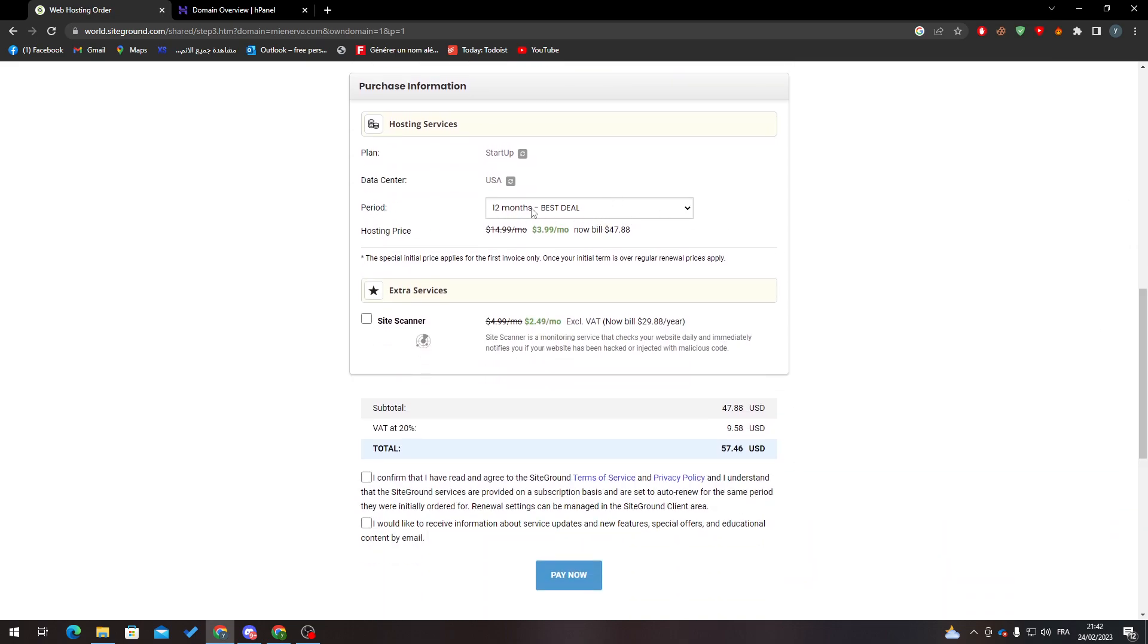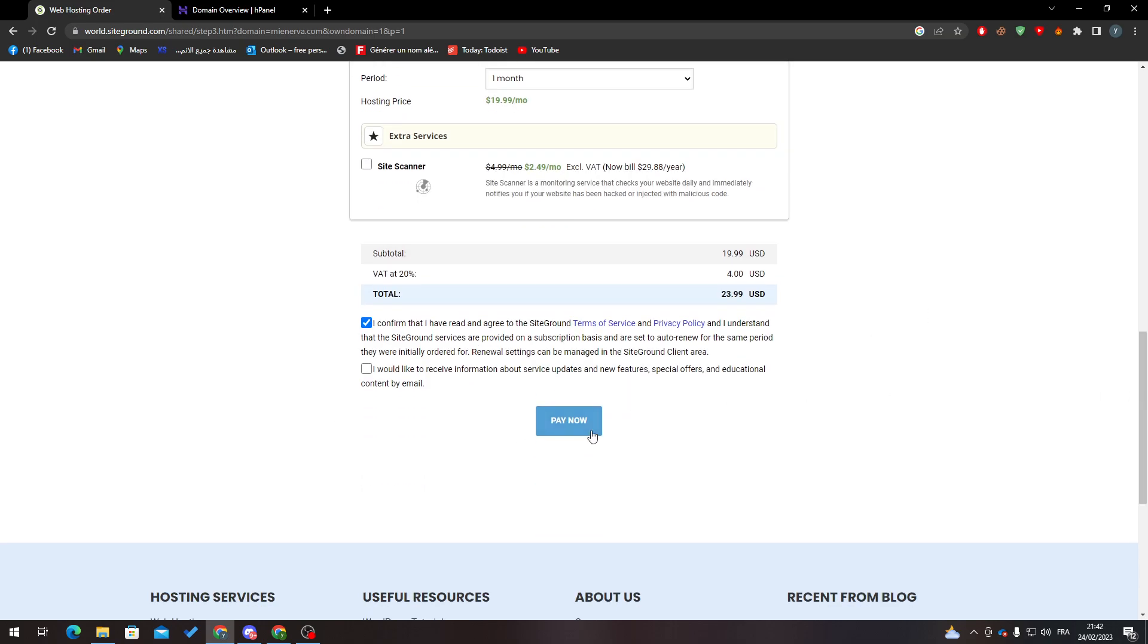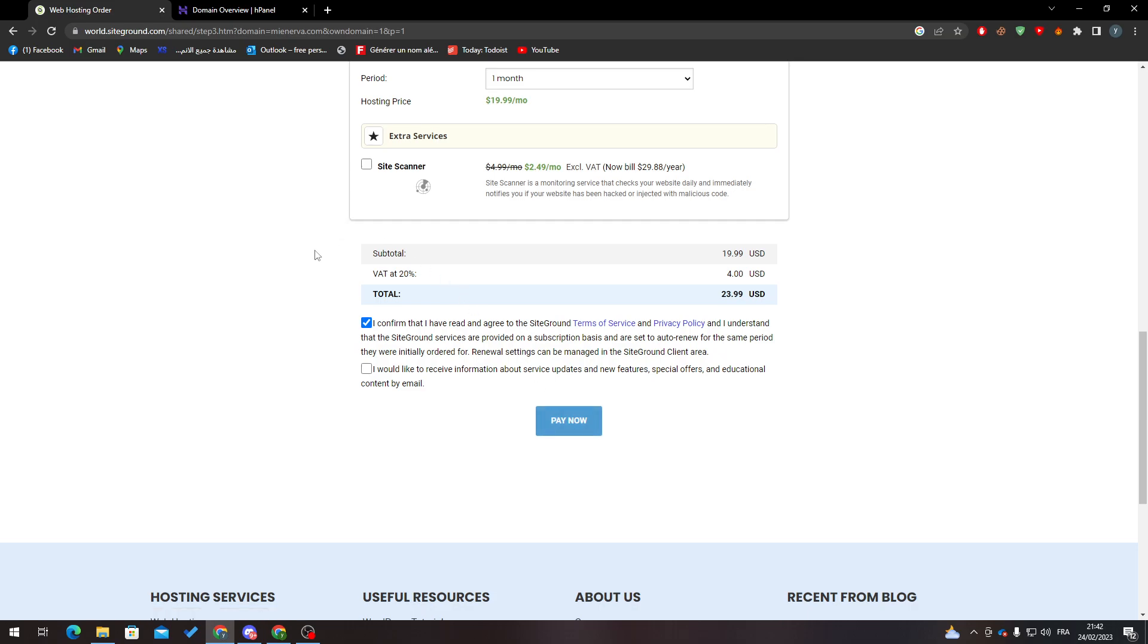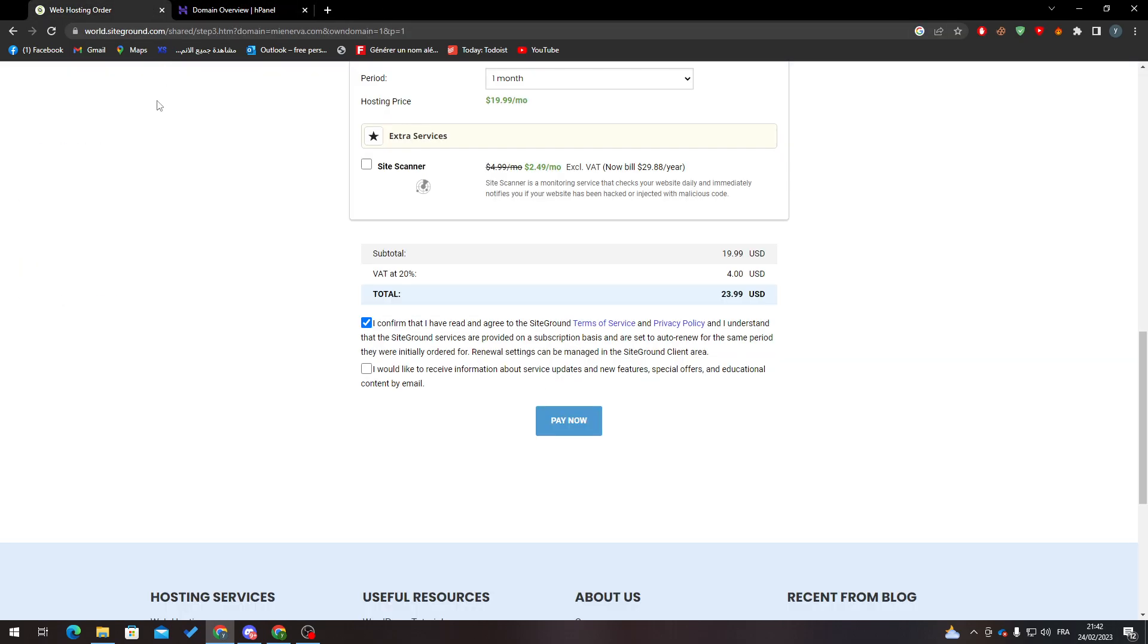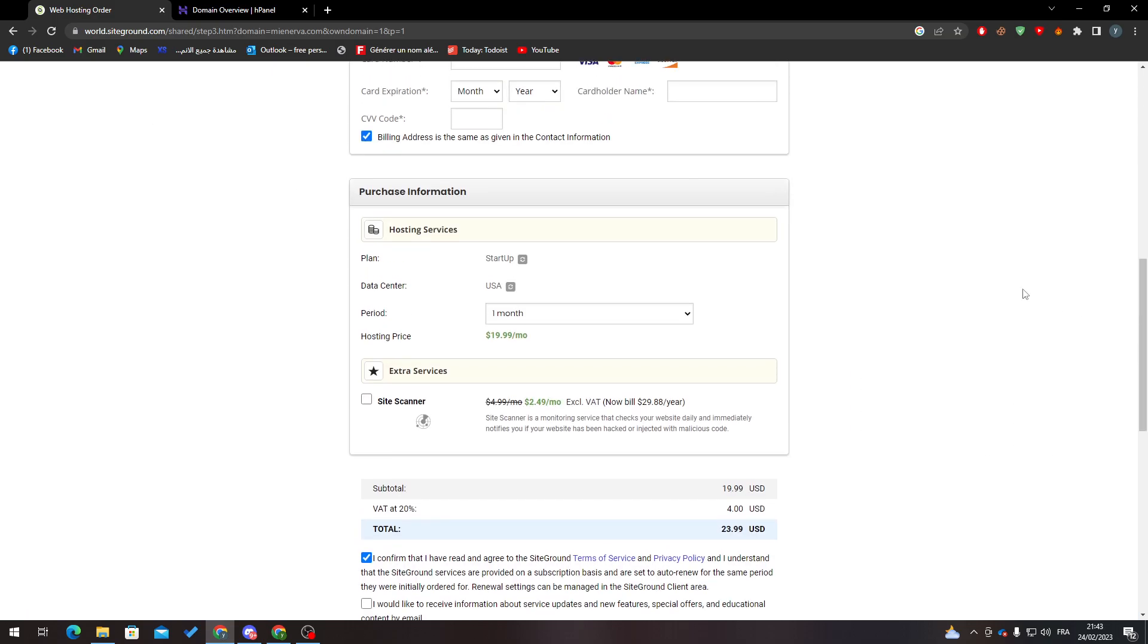And of course click I Confirm and here it is. And now all you need to do is Pay Now and your website shall be transferred from here, from Hostinger for example to SiteGround as you can see.